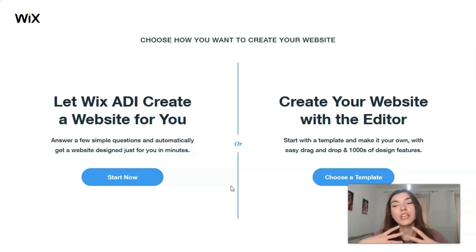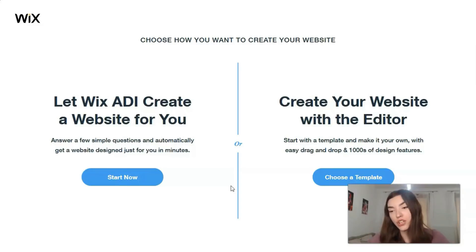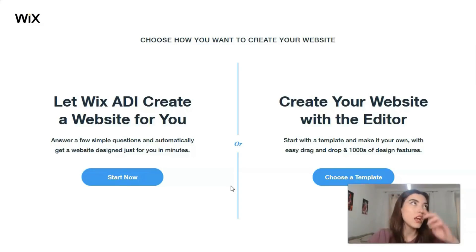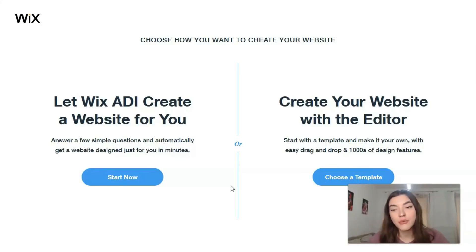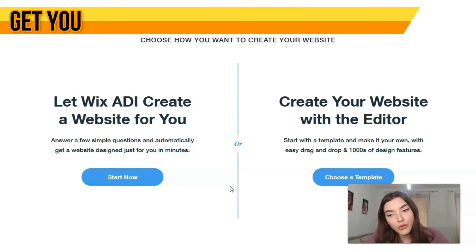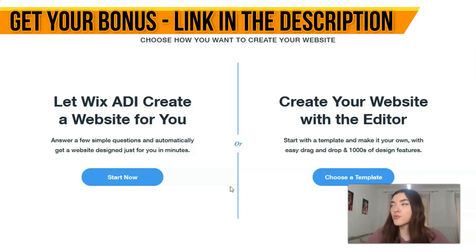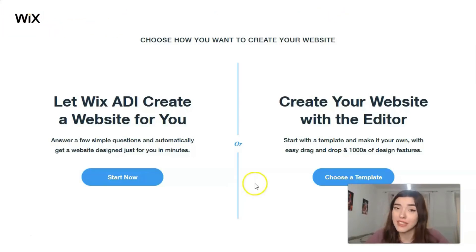But if you are very interested, want to practice, and want to be involved in the process and control each element you add — to make it exactly how you see it in your head — you can do that with the help of the Editor. We will work with the Editor, and I'd like to prove to you why the Wix Editor is very simple to use.